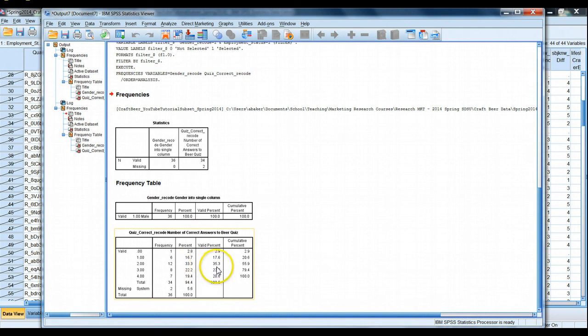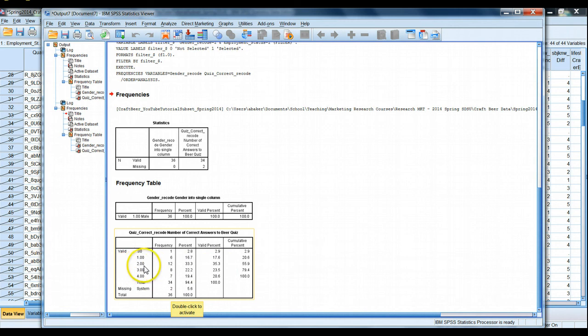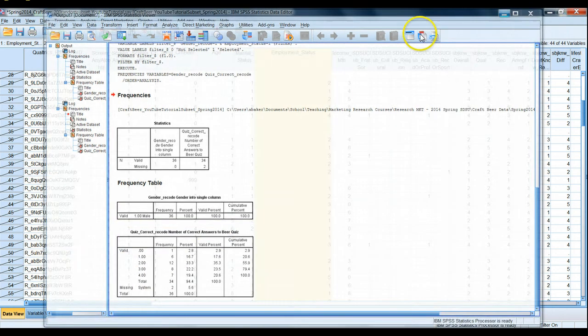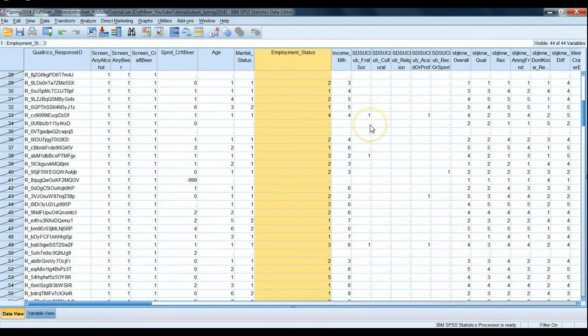Sure enough, now we only have 36 males who are working full-time in our subset. And now we have, of this subset of 36 males, 35% of them answered two of the four questions correctly. All right great job.